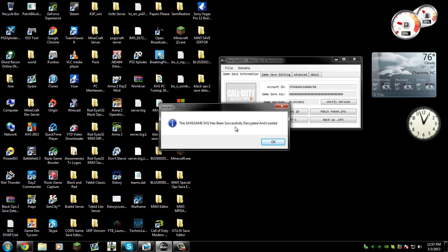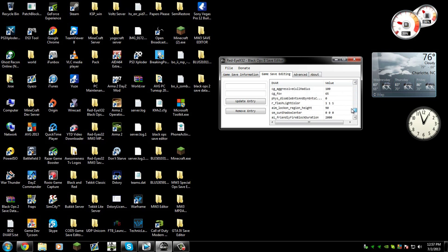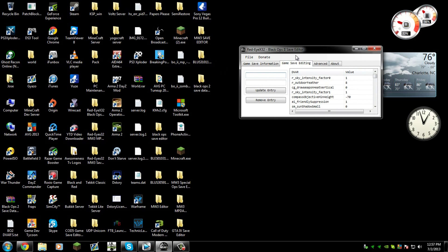Press OK. It will load and say the save game SVG has been successfully decrypted and loaded. Now here you could edit or add the vars. If you don't know what the vars are, they're like the code that makes the game.